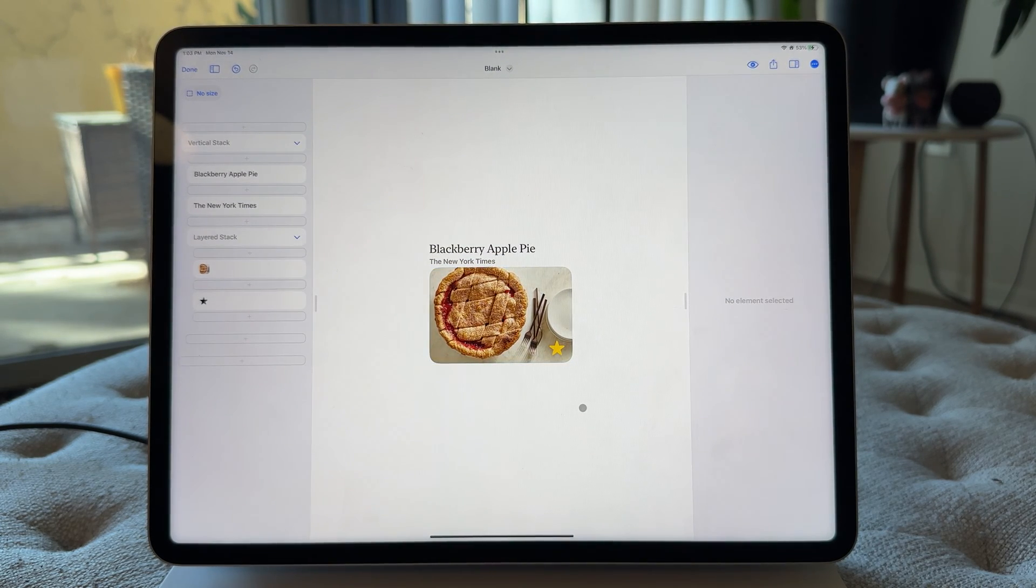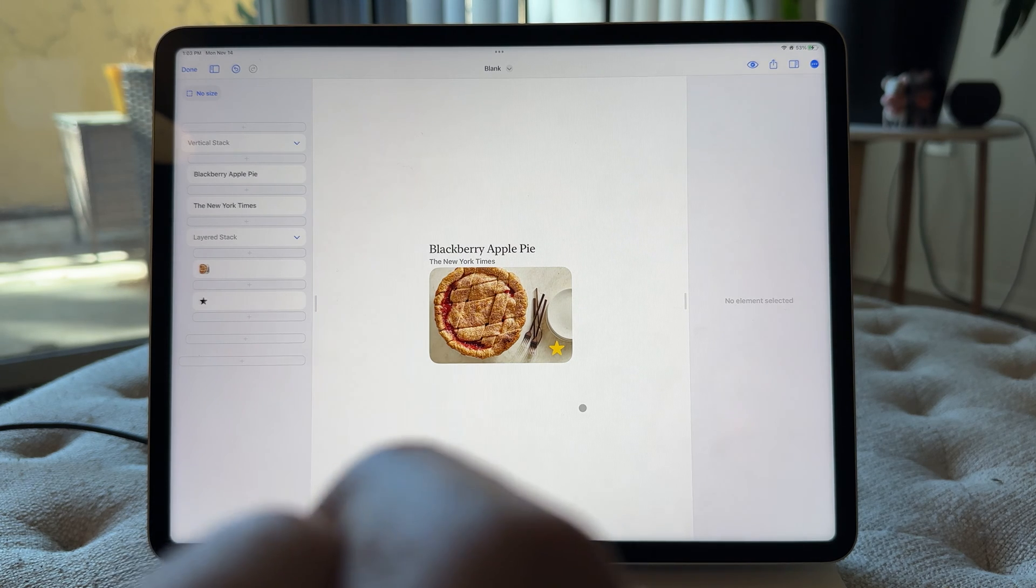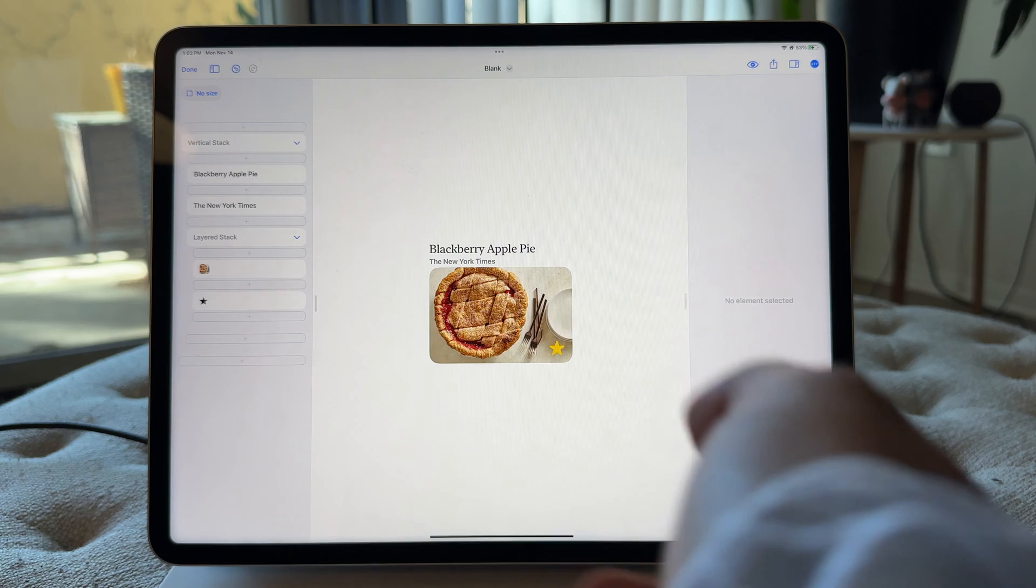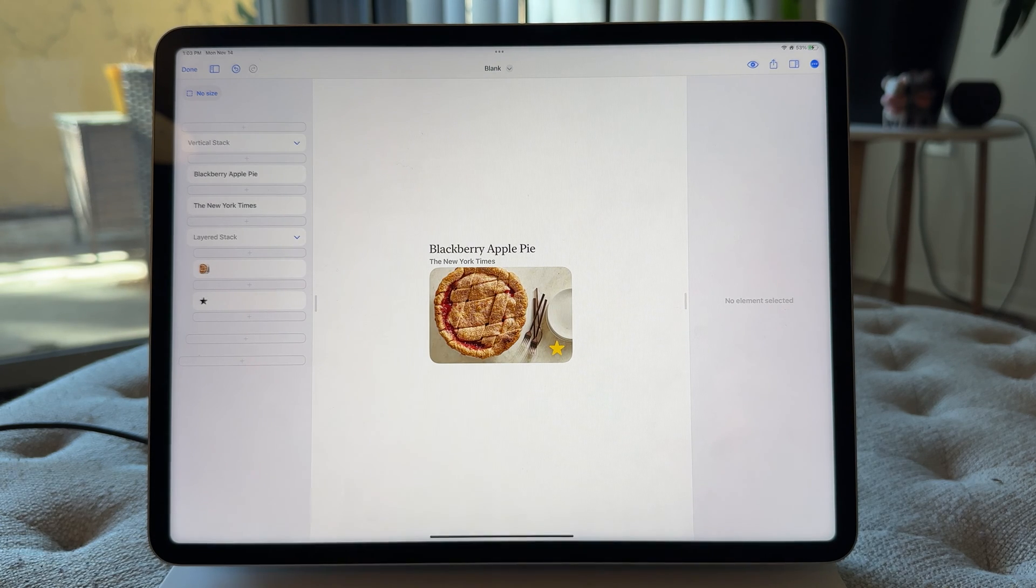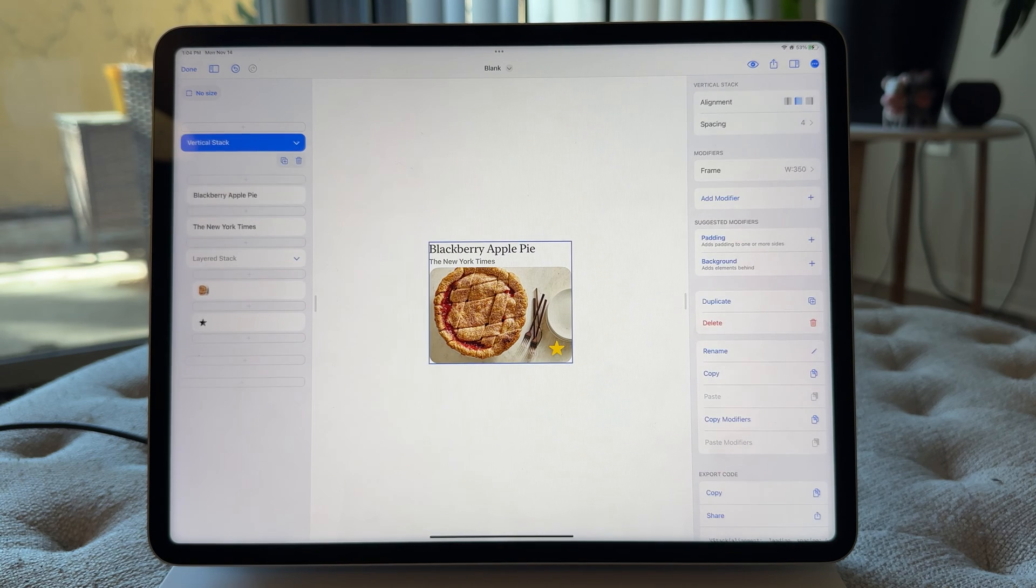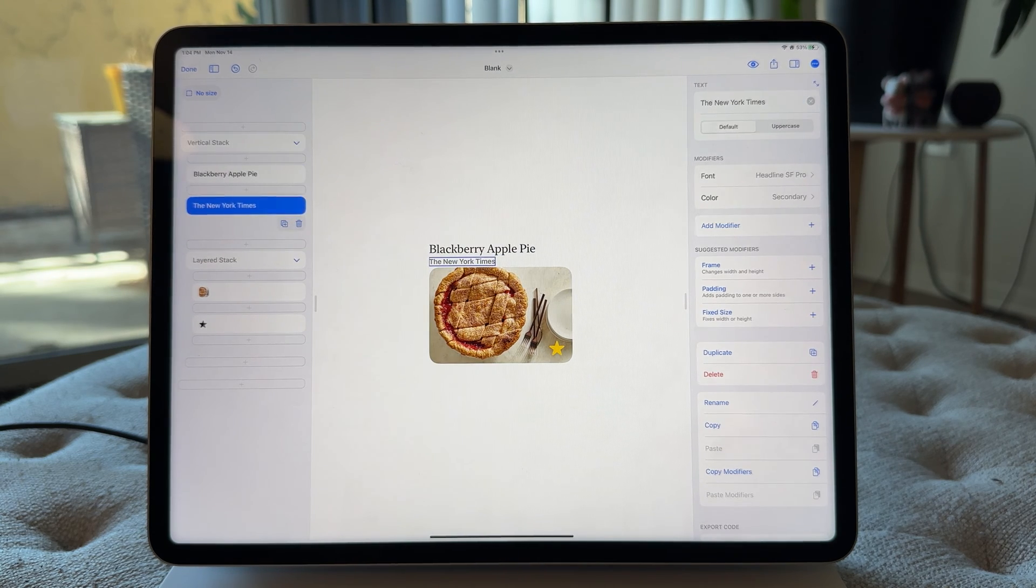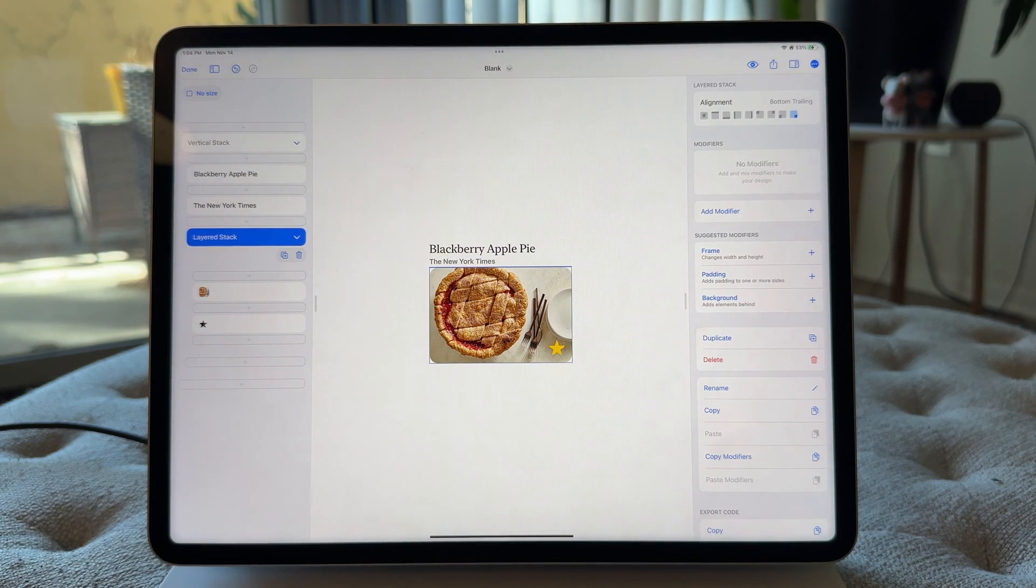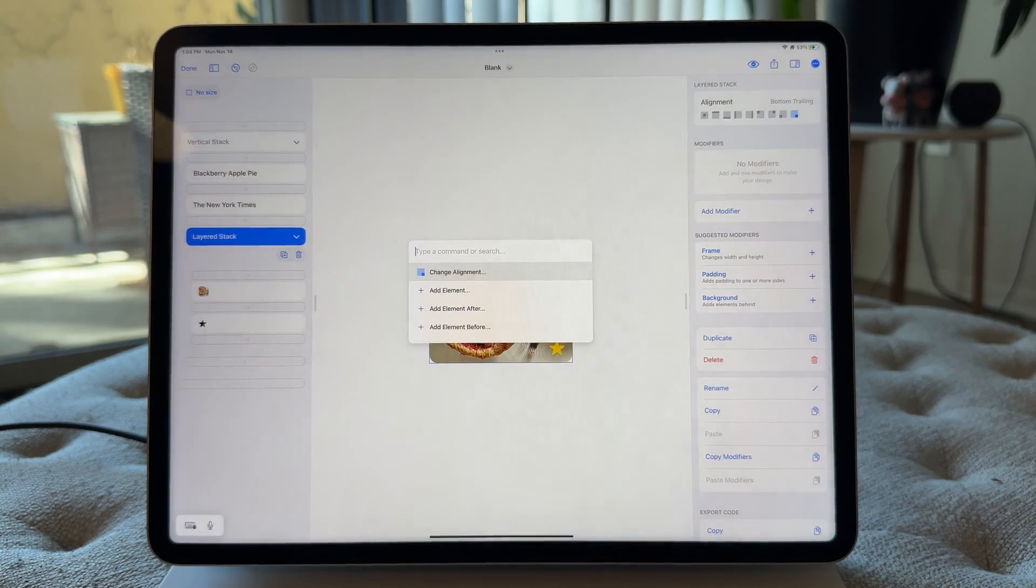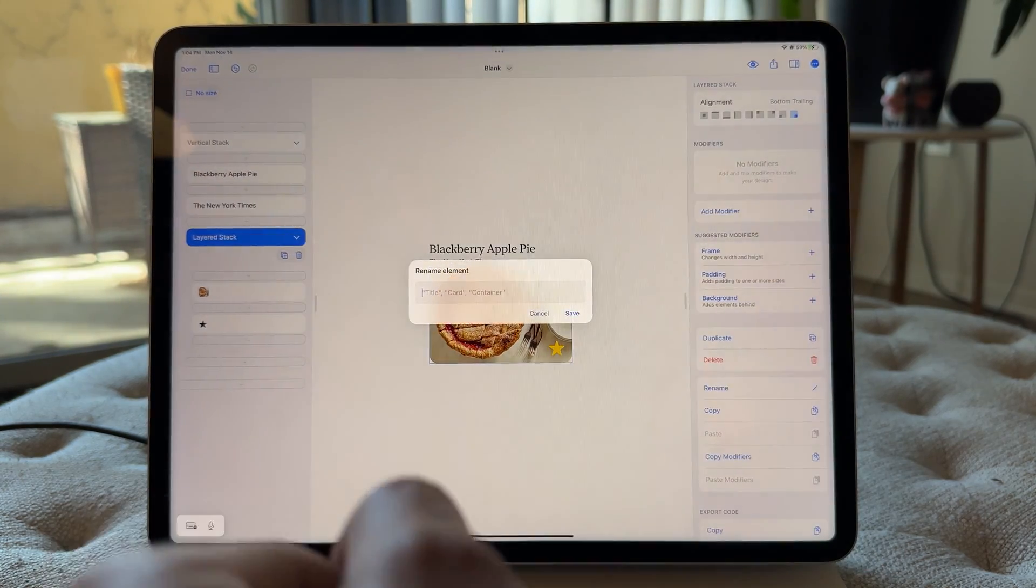Okay, the second action that I really want you to know about is the rename element action. This is one I think you should know because it helps a lot of these other actions work well. So basically what you can do, like for example, right now we have this part. This I think could have a much better name than layered stack. We could probably go, you know, rename element.